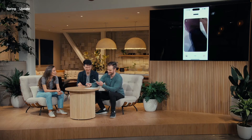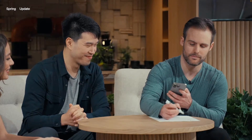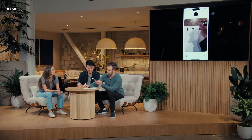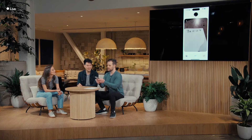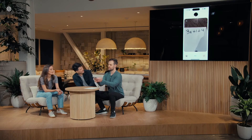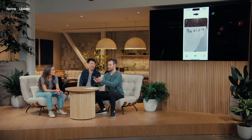I'm ready when you are. So, ChatGPT, what equation did I write down there? I see it now. You wrote down 3x plus 1 equals 4. Yep, exactly. So what's the first step I should take to try to solve this?